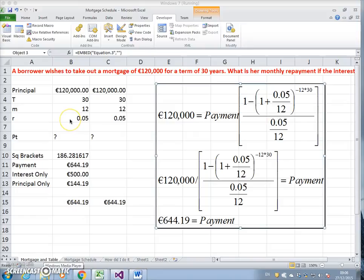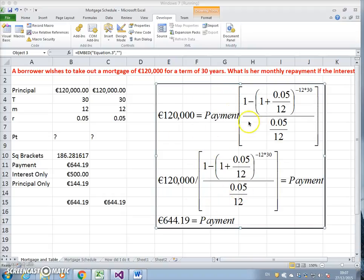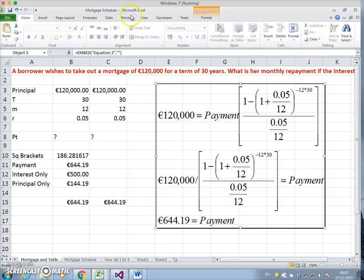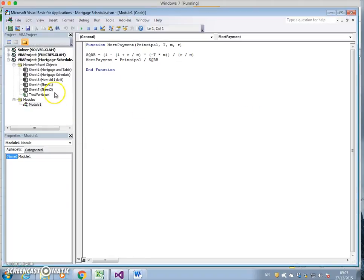In the sequence of videos I've posted, I've been looking at estimating the value of mortgage repayments. In this video I'd like to set out the mortgage estimation, the monthly repayment estimation, in a user form.